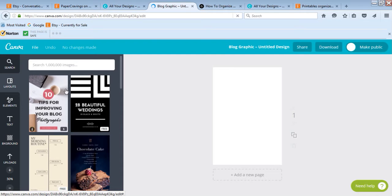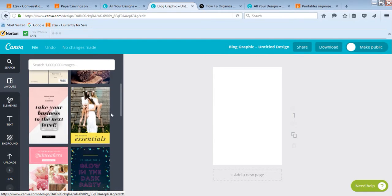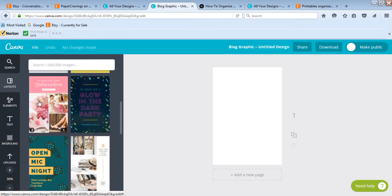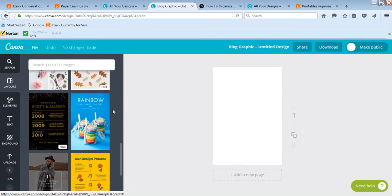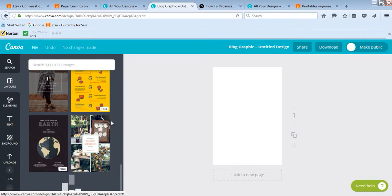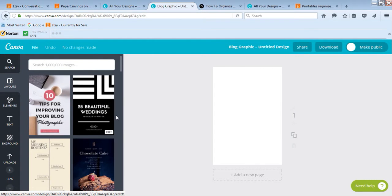One of the reasons I prefer Canva over other free image software like PicMonkey, or even Photoshop, is because they give you these pre-made templates you can quickly customize. For example, this one is really good — I could do 'ten ways to use planner stickers' or something relating to your blog, and it's a quick change. I already like the format, I don't have to create it myself. They've got lots of good ones you can quickly swap out.